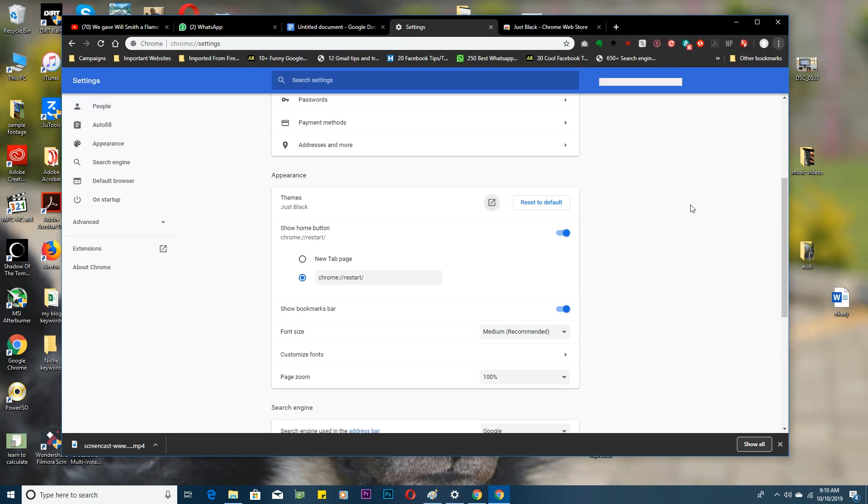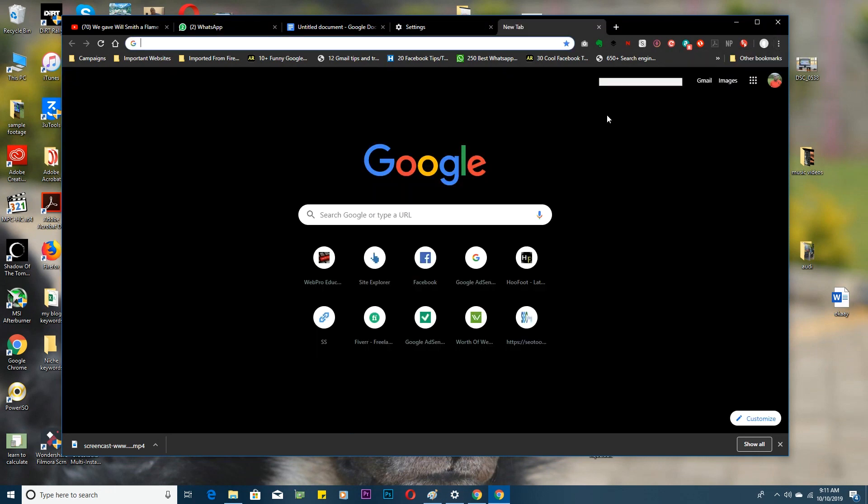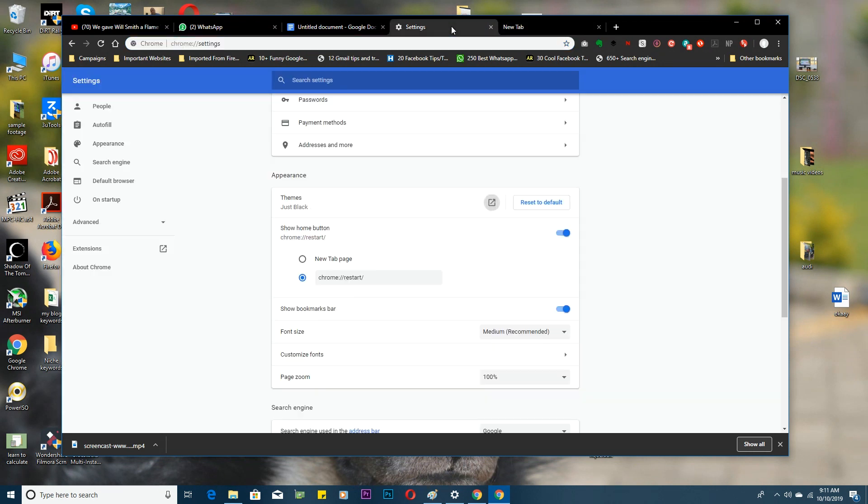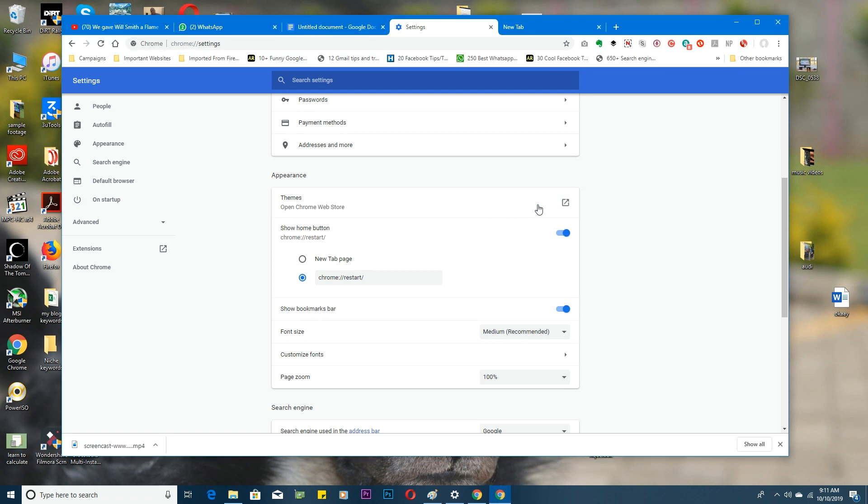It should be taken to the default theme or the default colors of Google Chrome. So that's how to enable dark mode in Google Chrome. Thanks for watching.